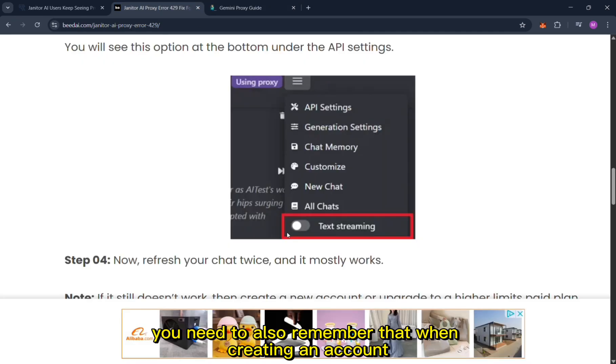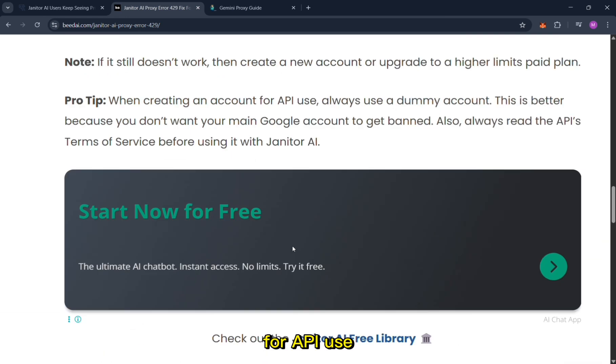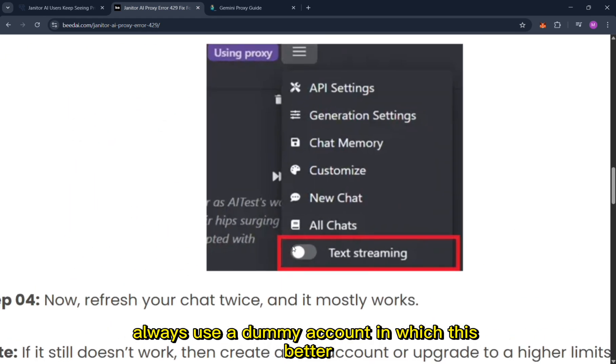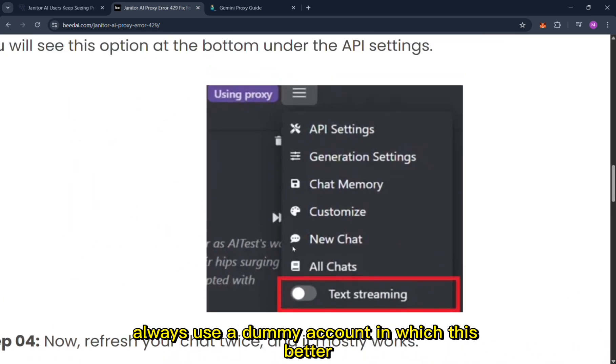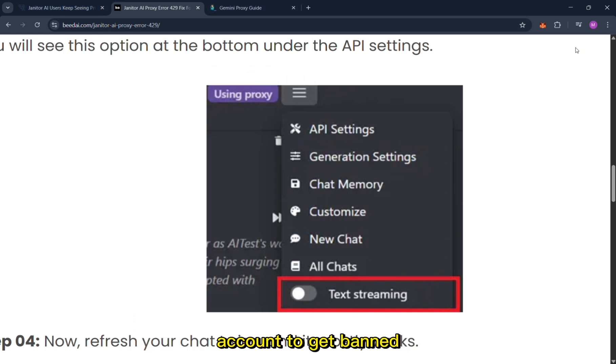However, you need to also remember that when creating an account for API use, always use a dummy account, which is better because you don't want your main Google account to get banned.